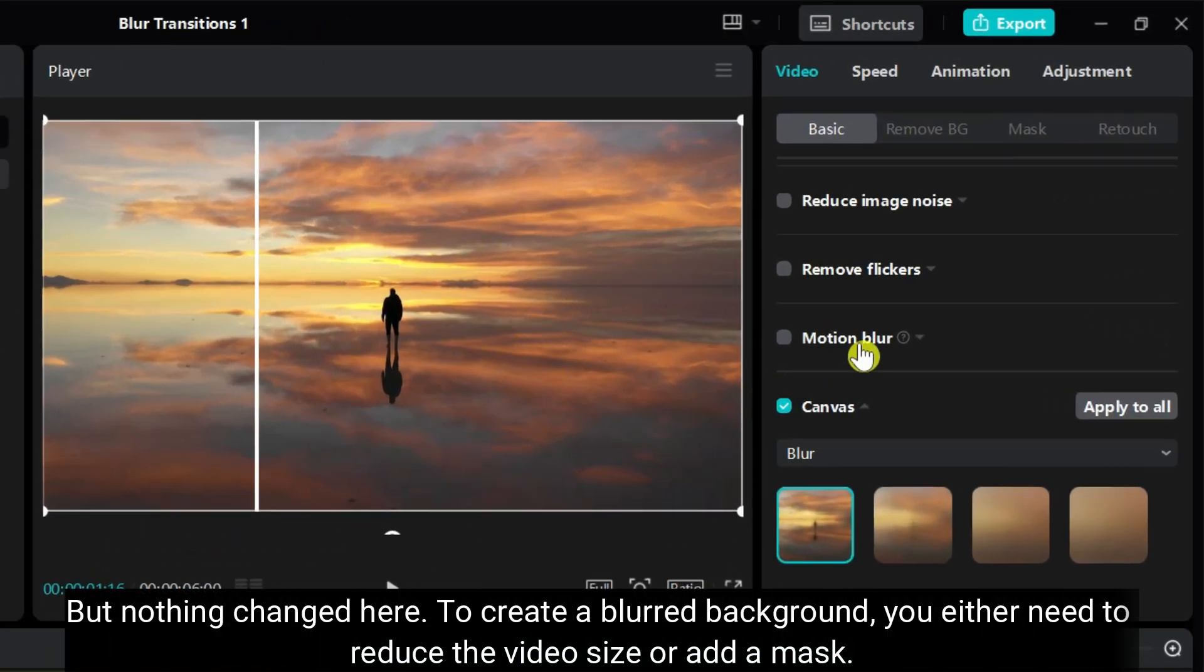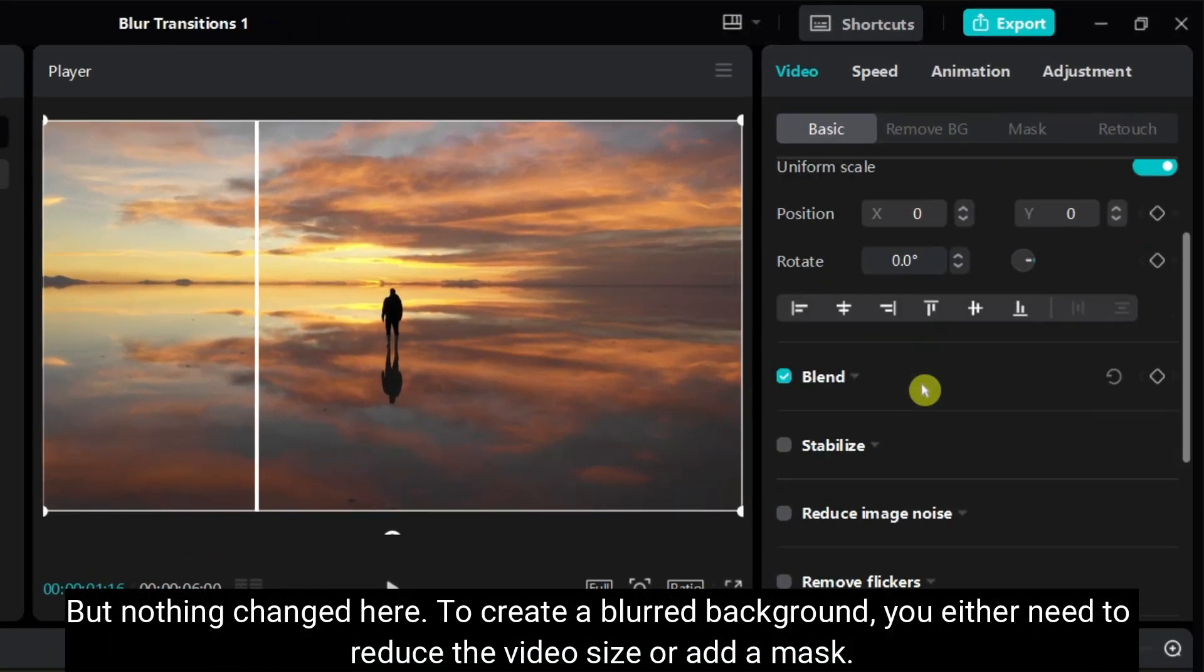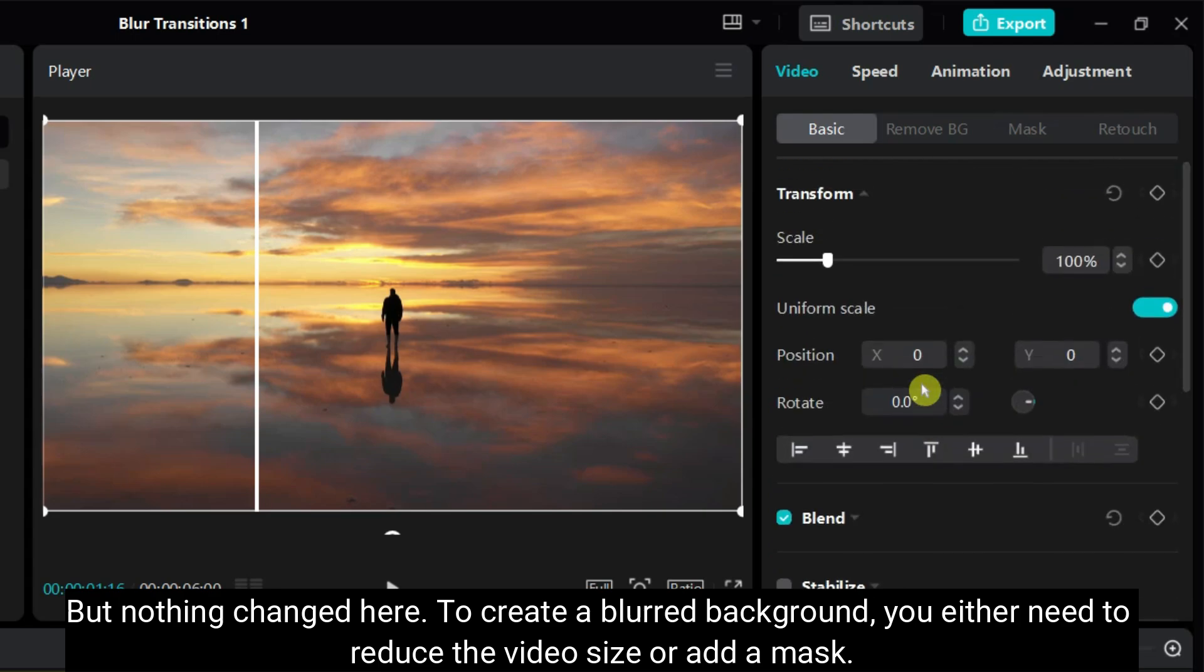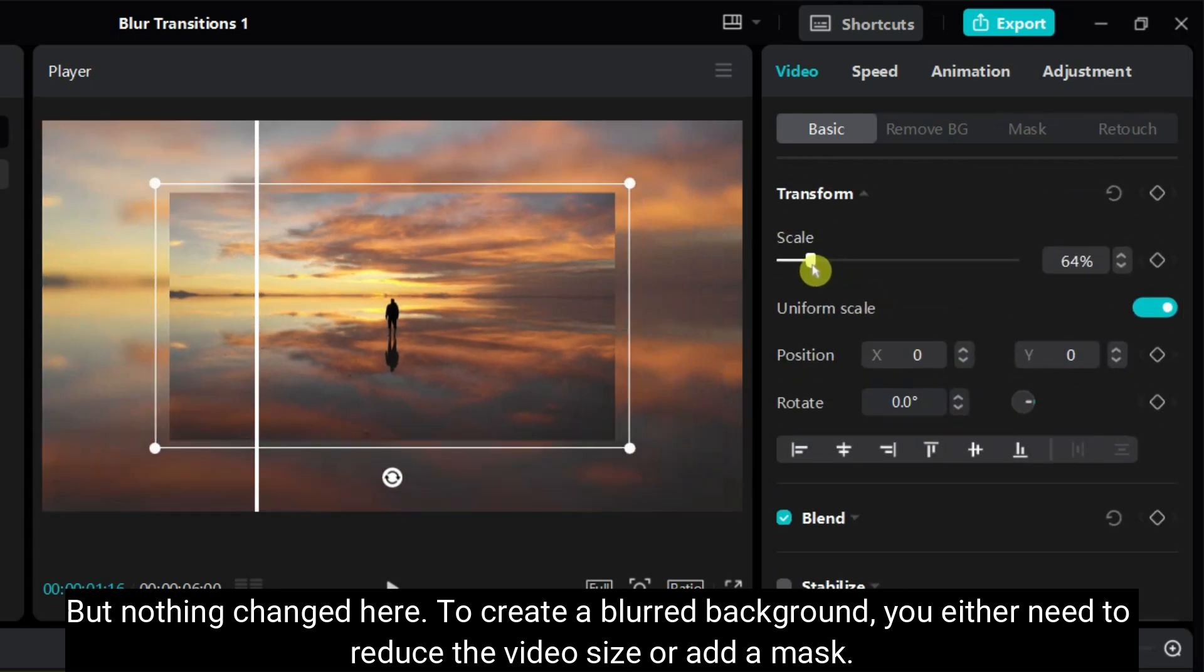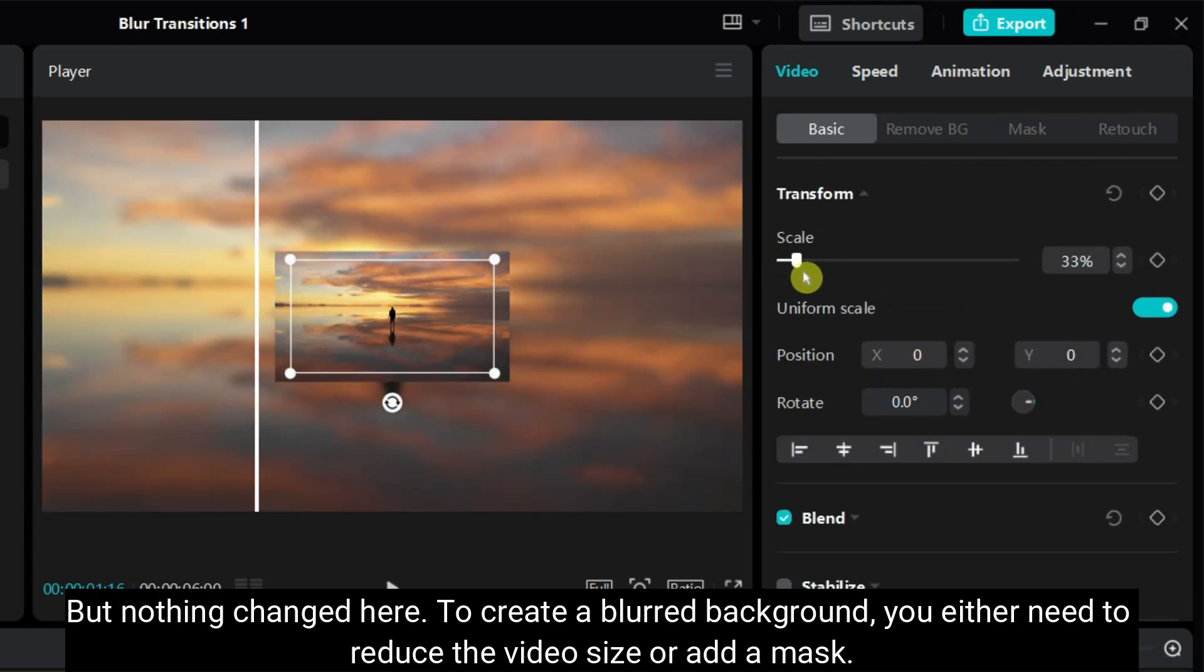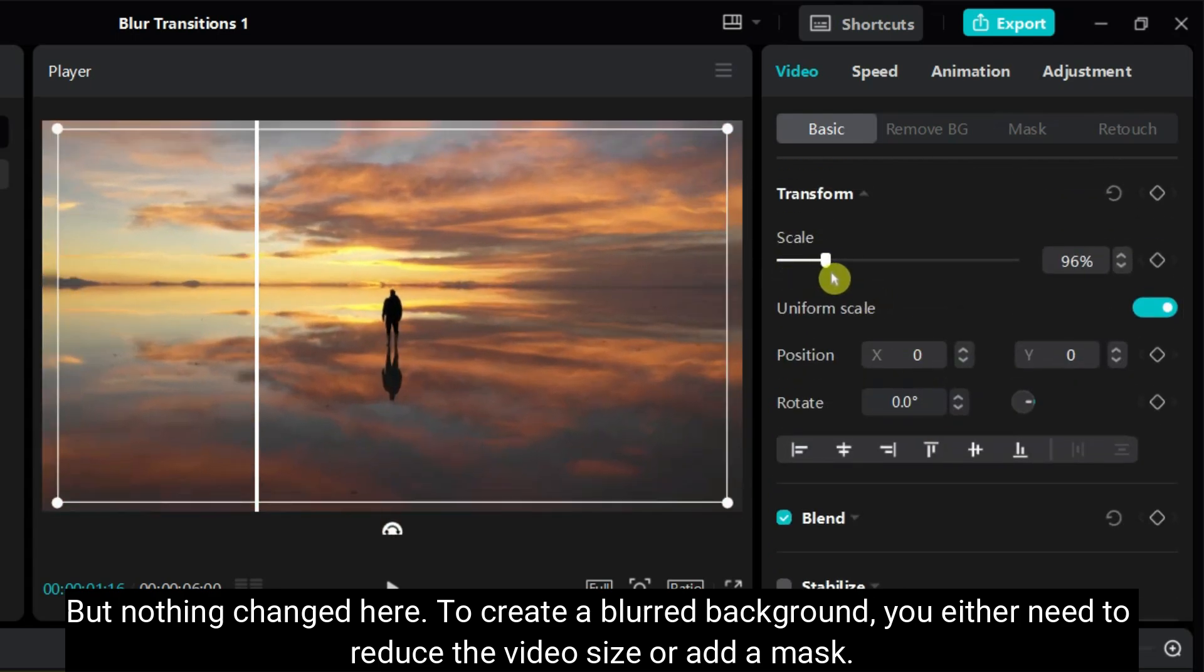But nothing changed here. To create a blurred background, you either need to reduce the video size or add a mask.